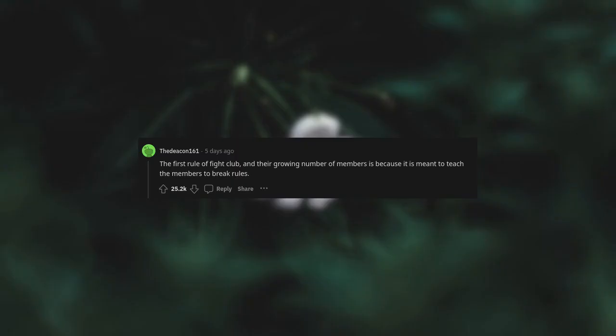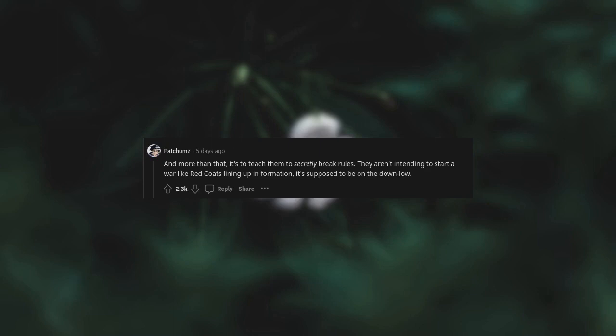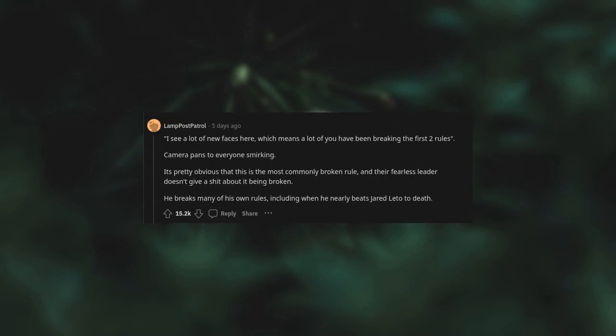The first rule of Fight Club and their growing number of members is because it is meant to teach the members to break rules. And more than that, it's to teach them to secretly break rules. They aren't intending to start a war like redcoats lining up in formation. It's supposed to be on the down low. "I see a lot of new faces here, which means a lot of you have been breaking the first two rules." Camera pans to everyone smirking. It's pretty obvious that this is the most commonly broken rule, and their fearless leader doesn't give a shit about it being broken.